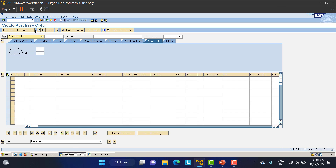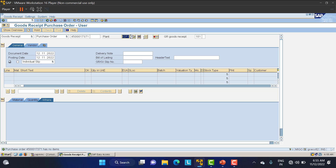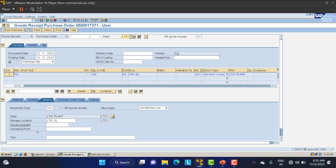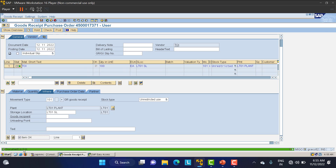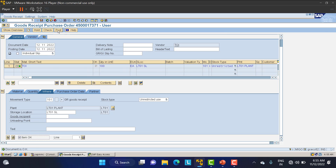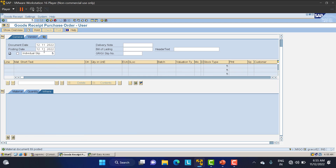Now I'll create the MIGO for this — slash MIGO. Plant LT01. I'll reference this PO document, click item OK, check that everything is correct, and post it. So what you are doing is: you create the PO for all seven days, create the goods receipt (GR) for all seven days, and create the invoice receipt (IR) or pay directly for all the materials.